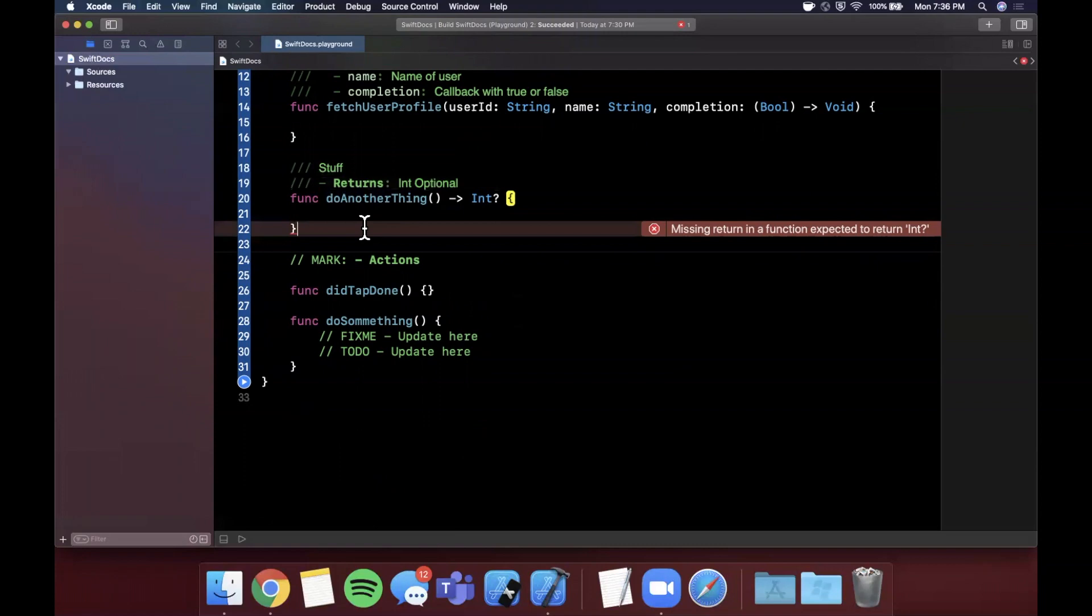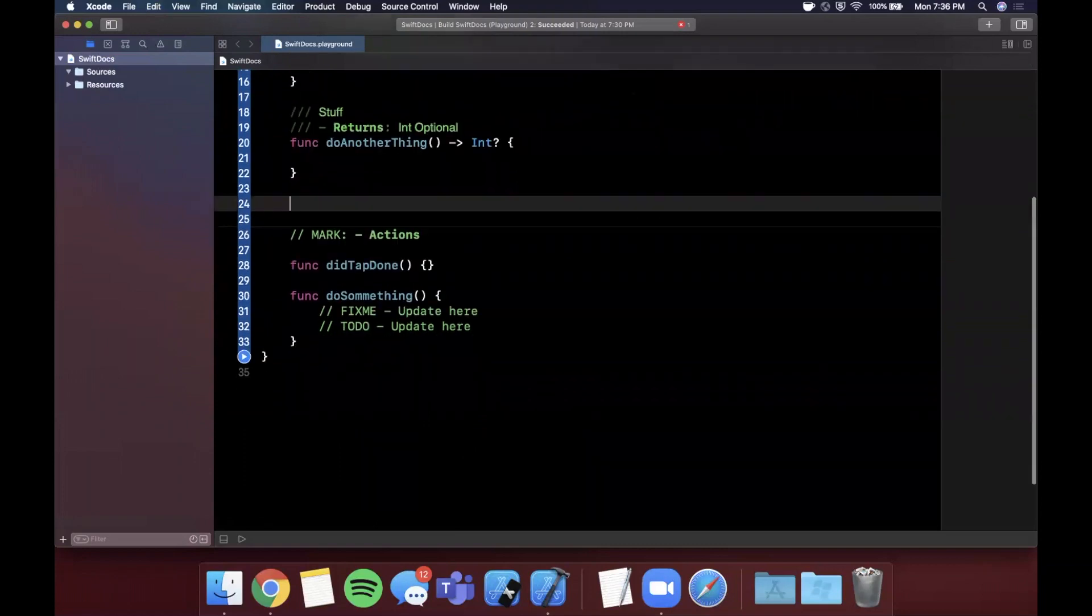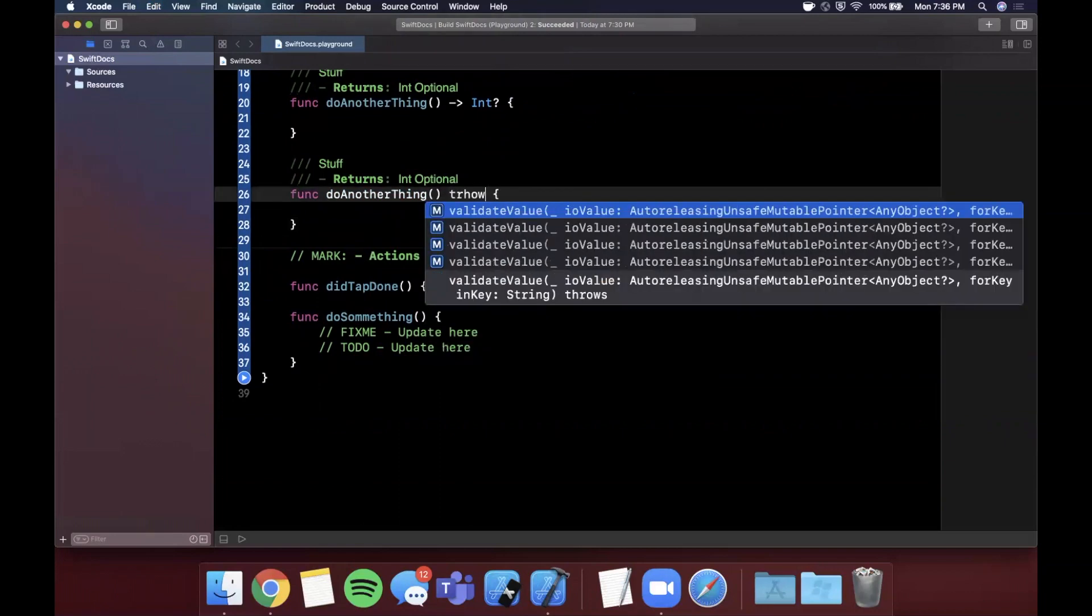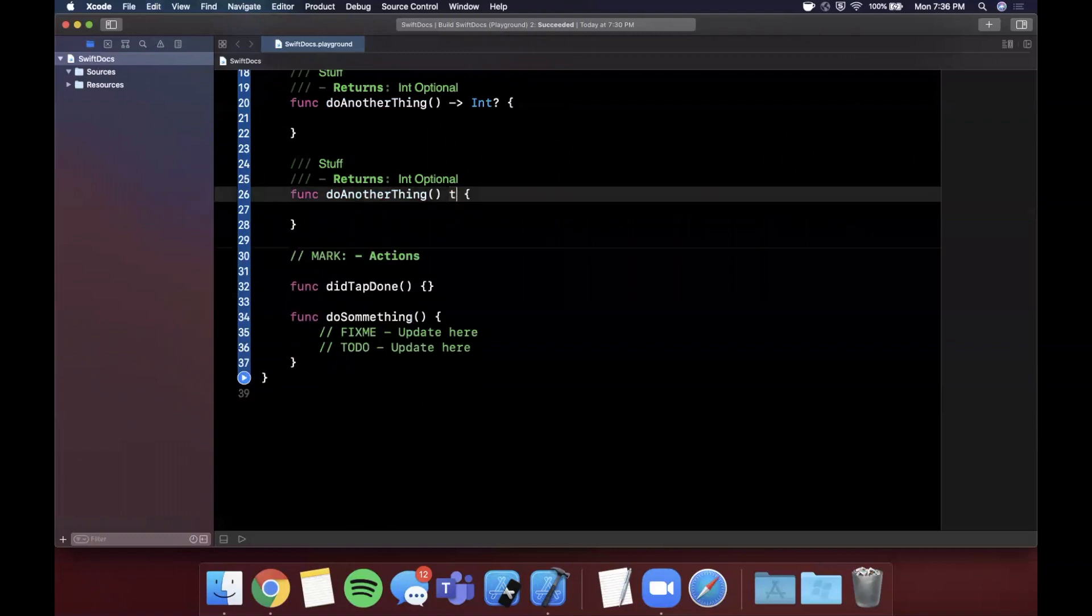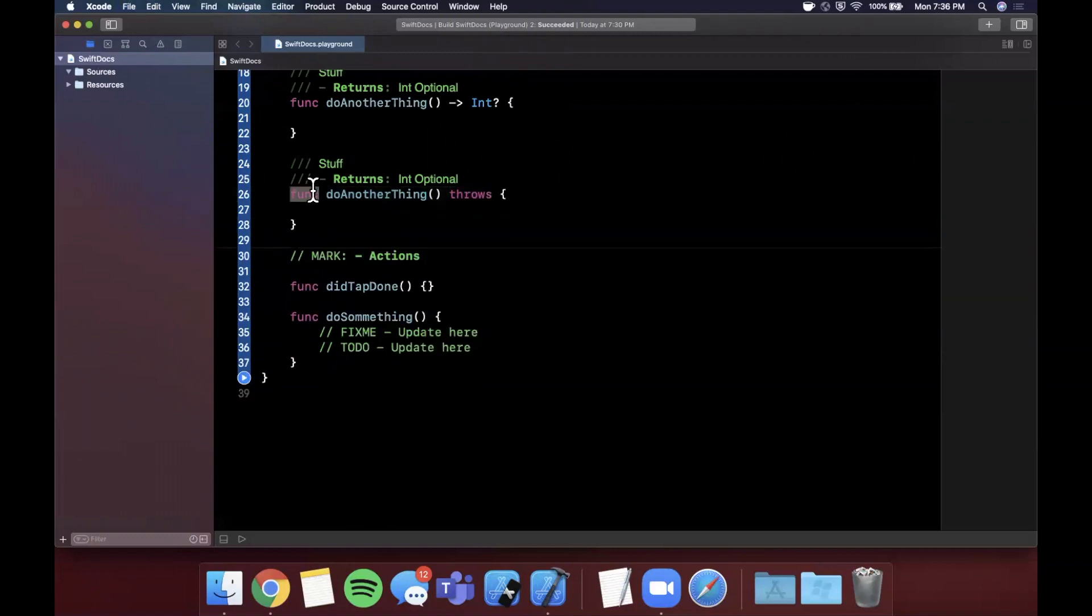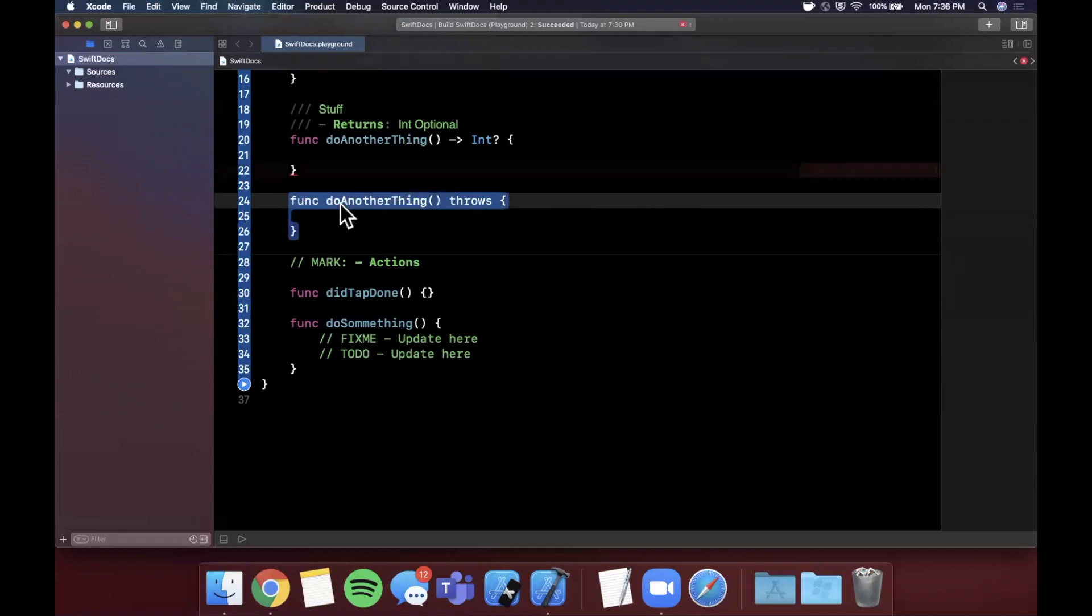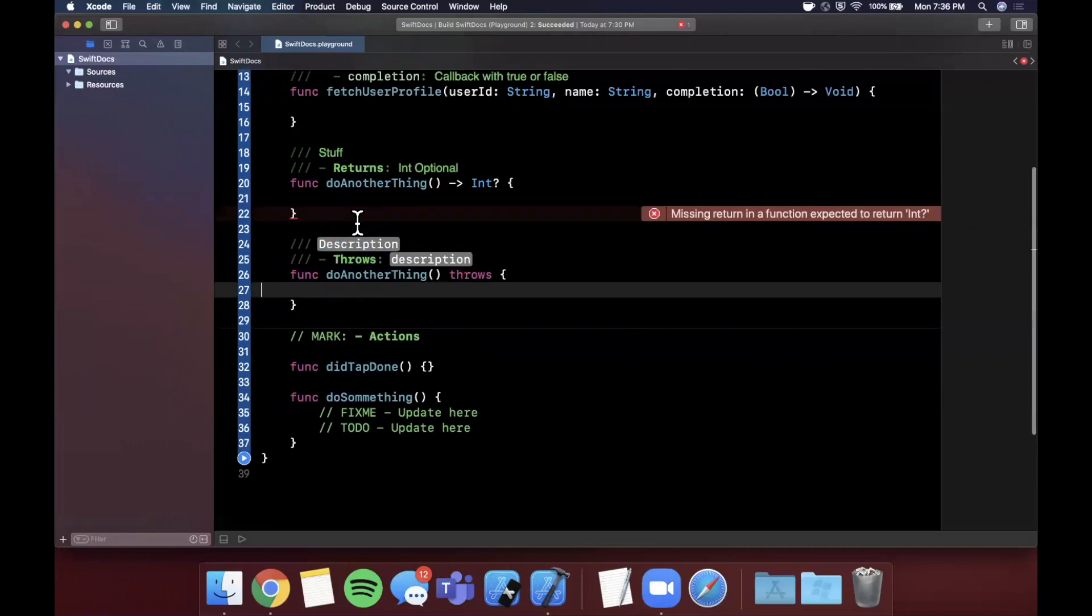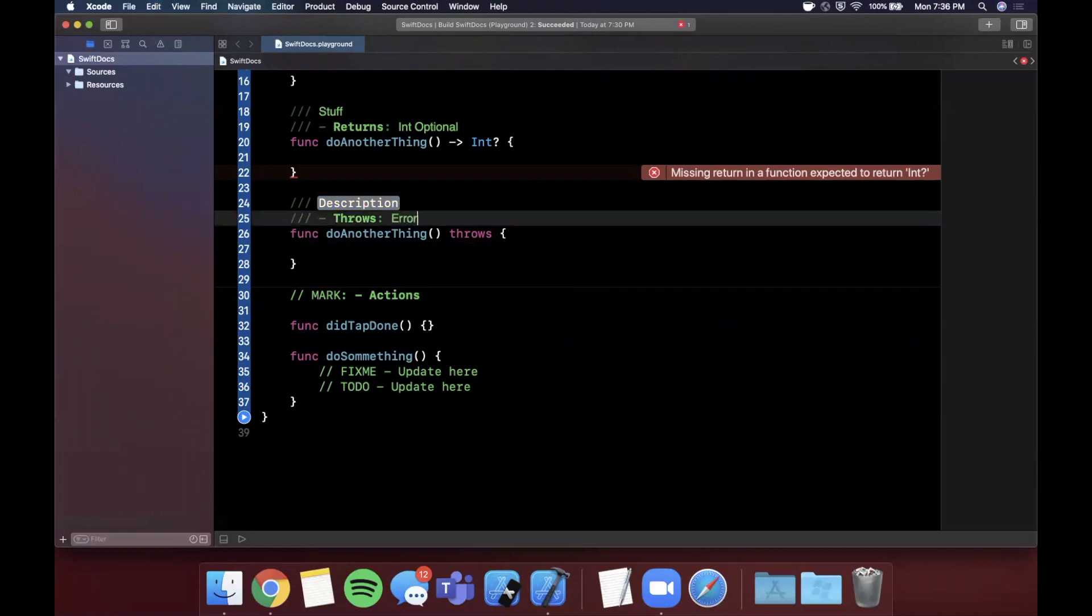And let's also do one more. This one is not as common because most functions don't actually throw, but let's say if we had a function that throws. We can go ahead and do it one more time here, so Command-Option-Backslash. And you can see here, similar to parameters and return above, we can also specify what exceptions, what errors it throws.